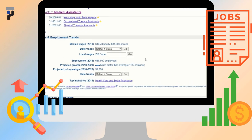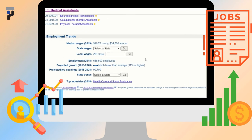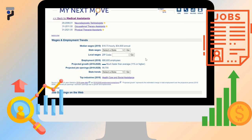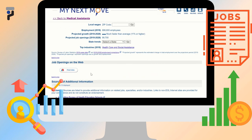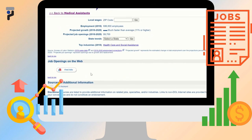In the Wages and Employment Trends section, you can find national, state, and local wages for the occupation. It also describes the employment and projected growth in the state and area of your choosing. In Job Openings, you can click on the Find Jobs button that will take you directly to Career One Stop, where you will find job postings in the career field you choose. Sources are also listed that can provide additional information on the chosen industry.